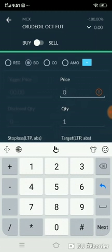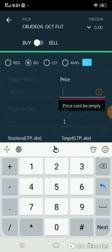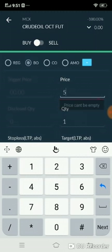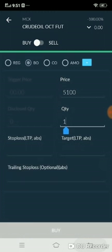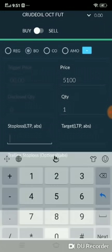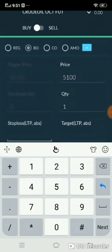Select BO — that means bracket order. It will ask for the price at which you want to buy or sell. Through a bracket order, you cannot buy at market price; you need to enter a limit price. For example, I place the order at 5100, and then enter the quantity — how much you want, one or two lots.